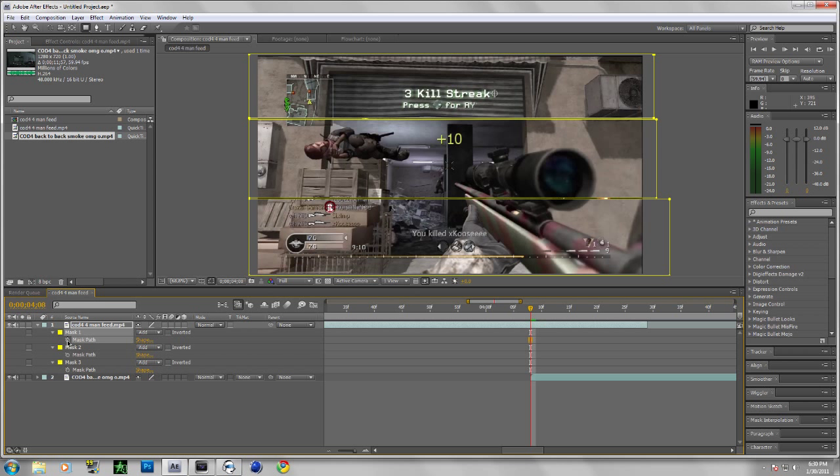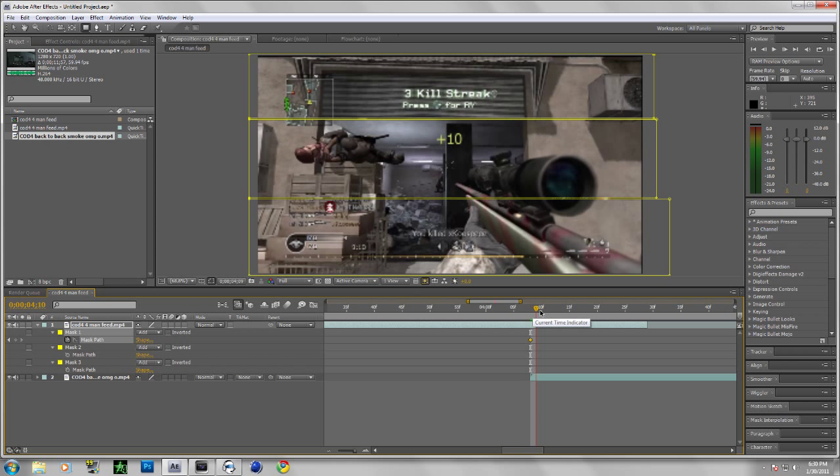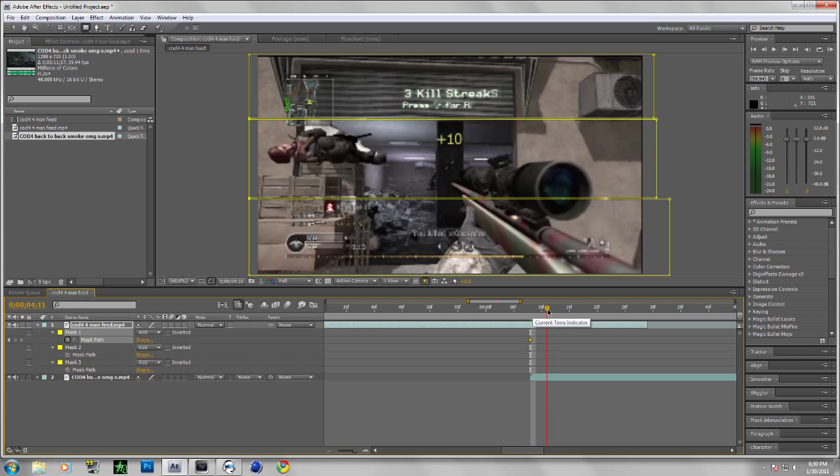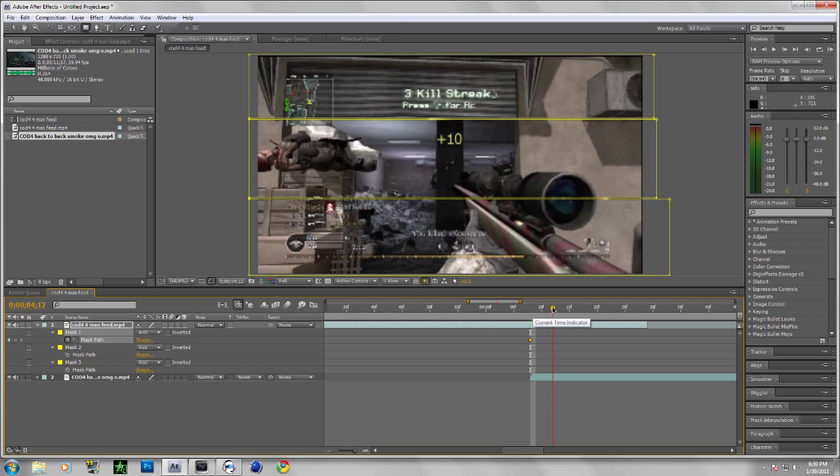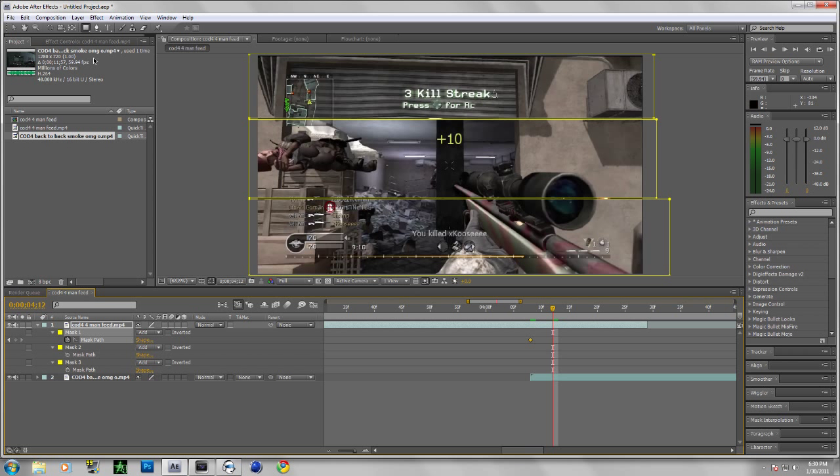Click on Mask Path, keyframe it, move a couple of frames around there, and go to normal. Edit to hold shift.